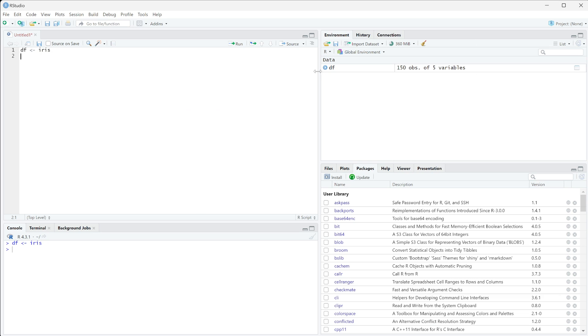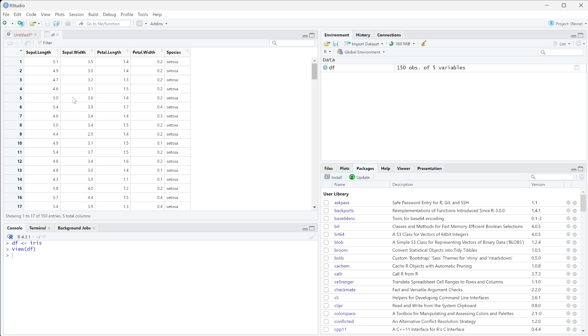And we can run this and we're going to get 150 observations of five different variables. And now what we want to do here is actually add on a column that includes an index.